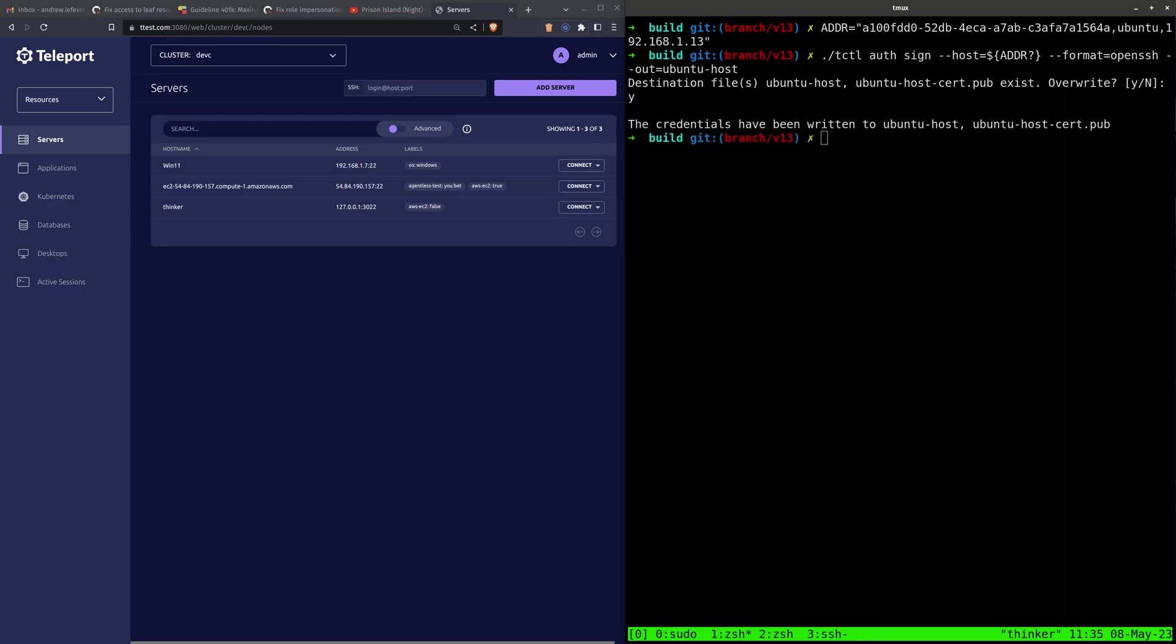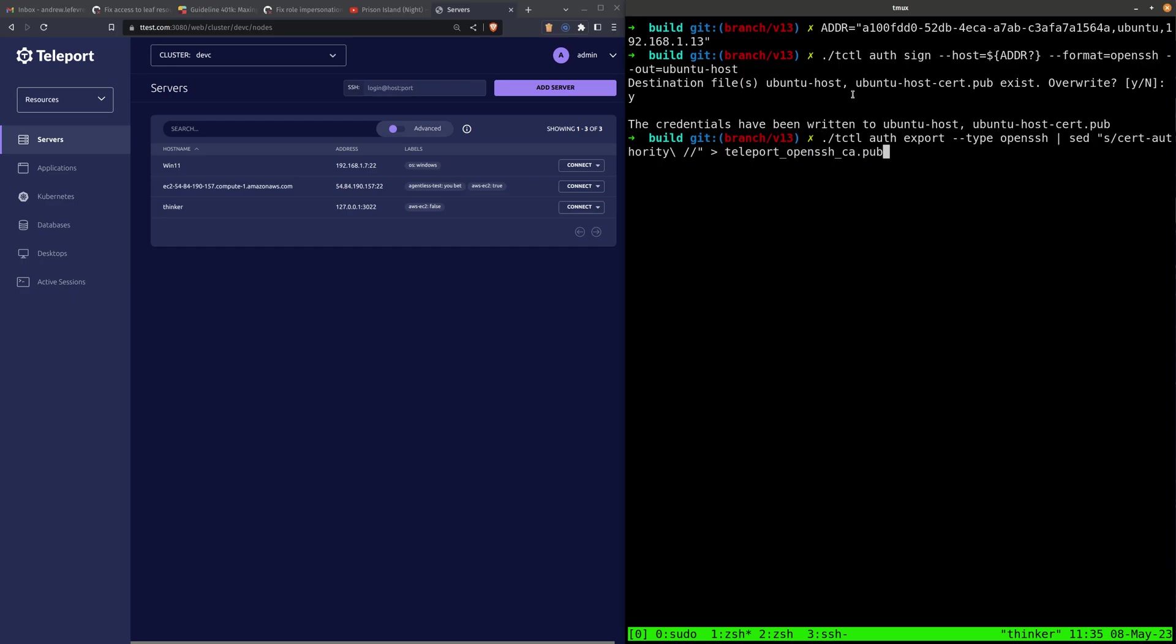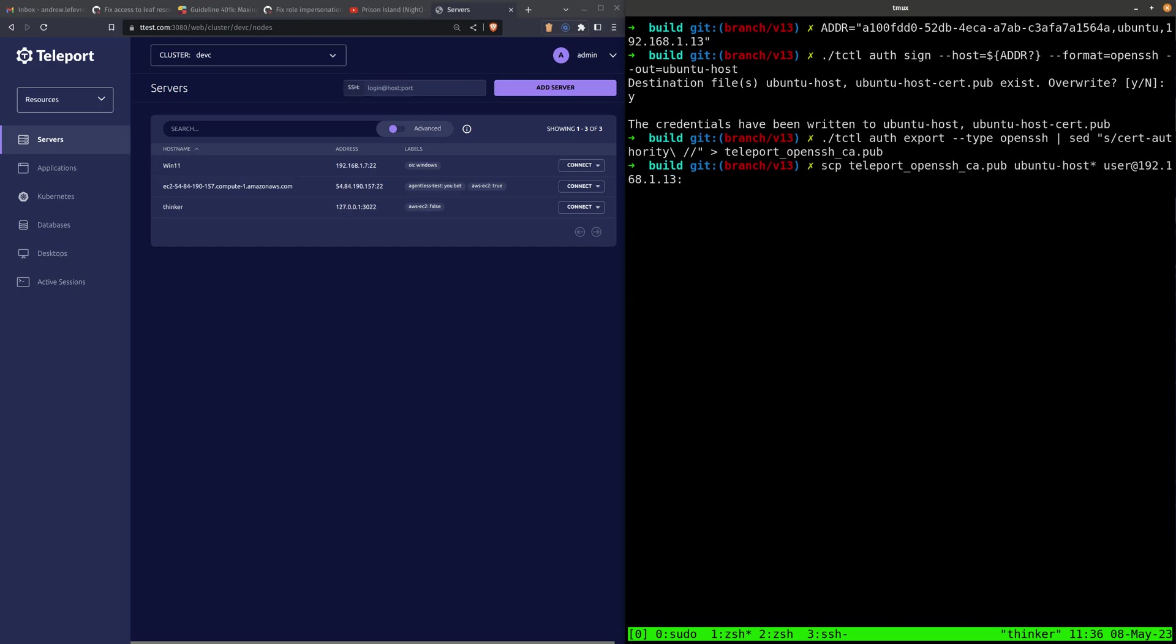Alright, and now I am going to export the OpenSSH CA from this Teleport cluster, which will be needed for the OpenSSH node, and you'll see why in a second. Now I will move all these files over to the node.